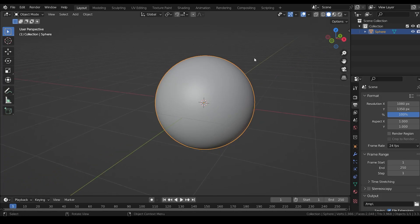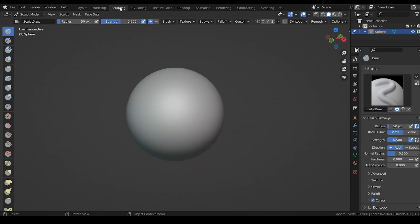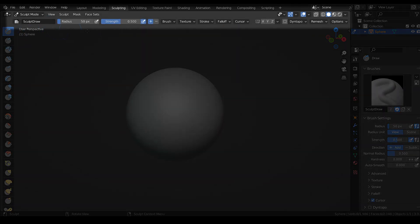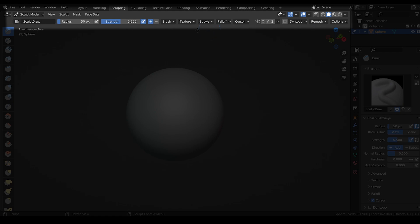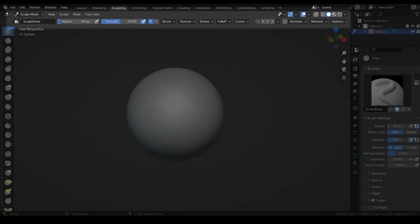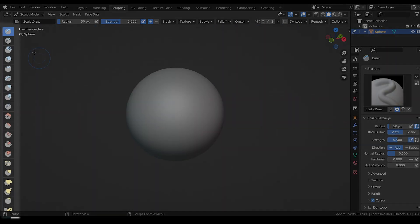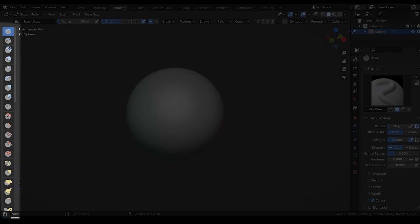Blender has a default sculpting workspace found right up here. The sculpting workspace will give us all the tools we need to sculpt in Blender. On the top of the sculpting workspace, we have general options for sculpting. We will cover several of these settings. On the left, we have a very long list of sculpting brushes to choose from. We're going to cover a lot of those, too.